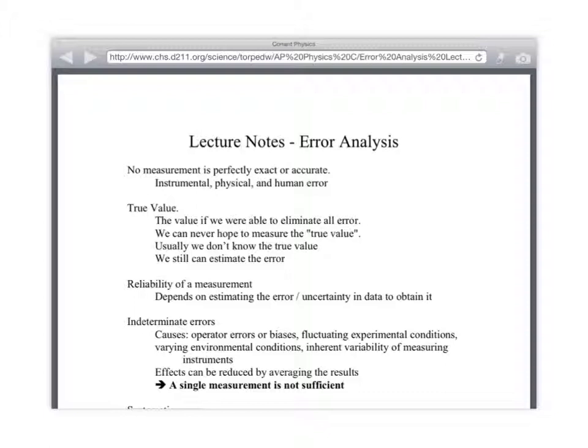Are you actually measuring the density? No. You're not measuring the density — you're assuming the density is how much? One gram per milliliter, or one gram per cubic centimeter.